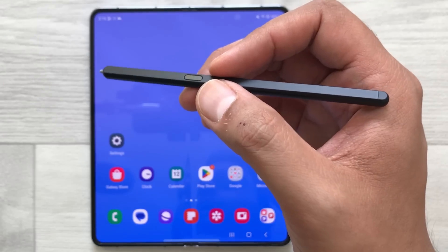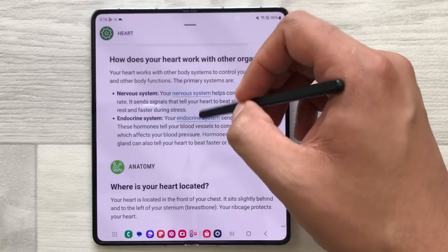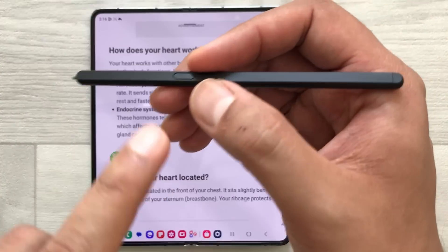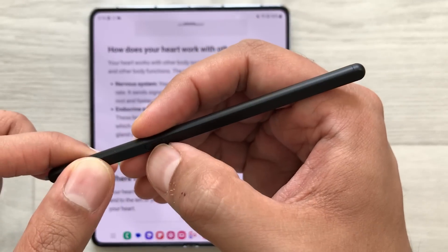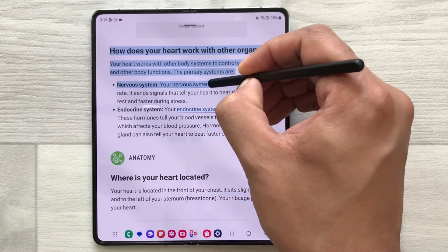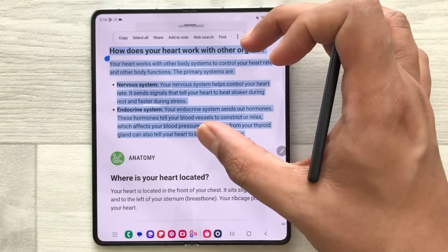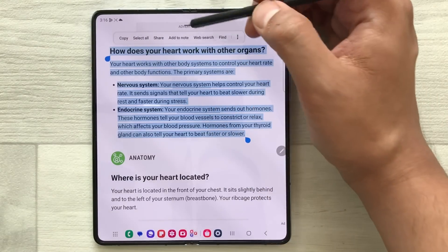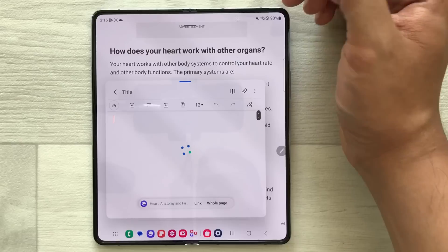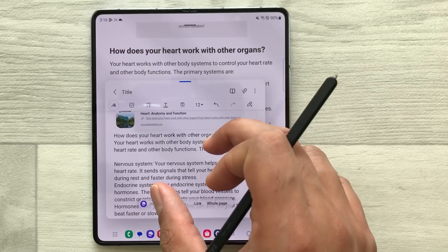The next tip is about adding text from different sources into your notes. For example, open a website and you want that text in your notes. Just press the S Pen button and then select the text. Start selecting until where you want. Here you can see it gives you the option of add to note — just select it and it will open Samsung Notes and add the text into your notes.